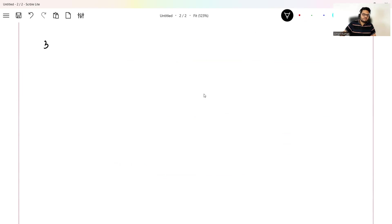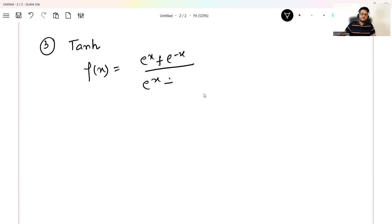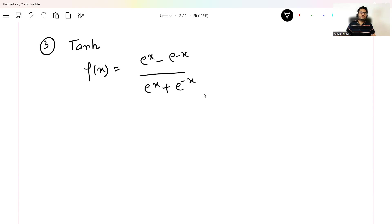The third function to remember for the hidden layer is tanh. The formula is f(x) = (e^x - e^(-x)) / (e^x + e^(-x)), where the numerator is the difference and the denominator is the sum. This is the formula for tanh.